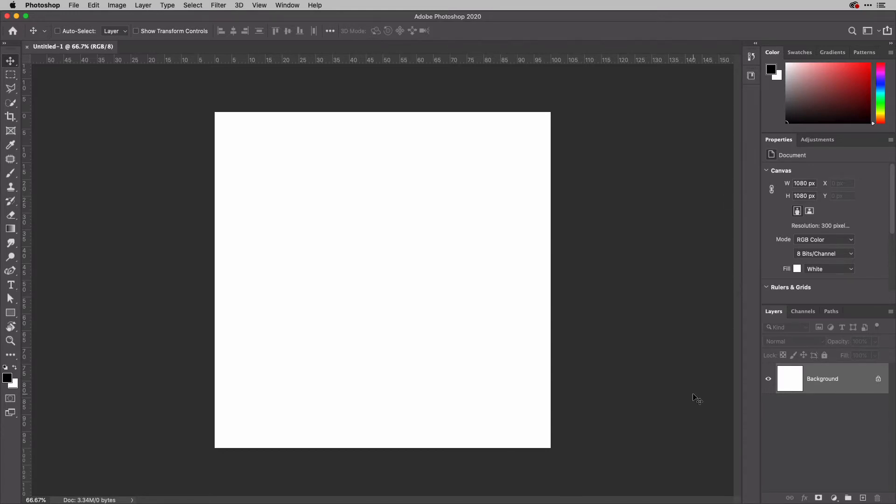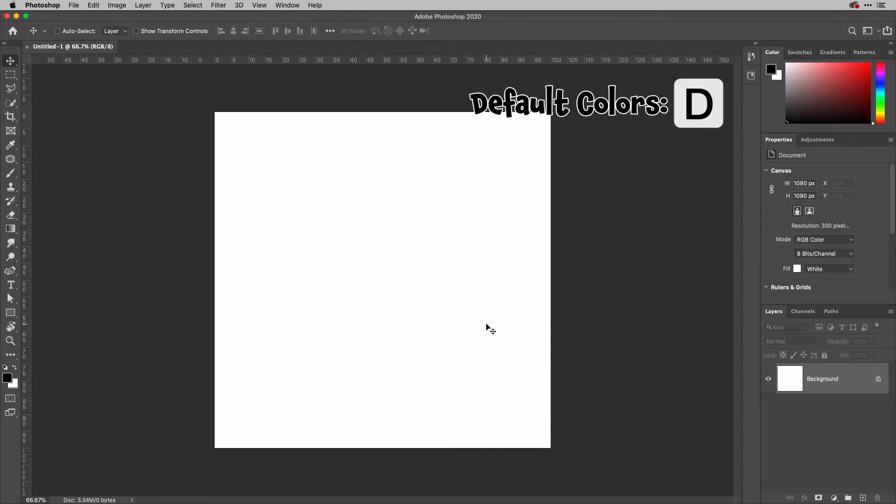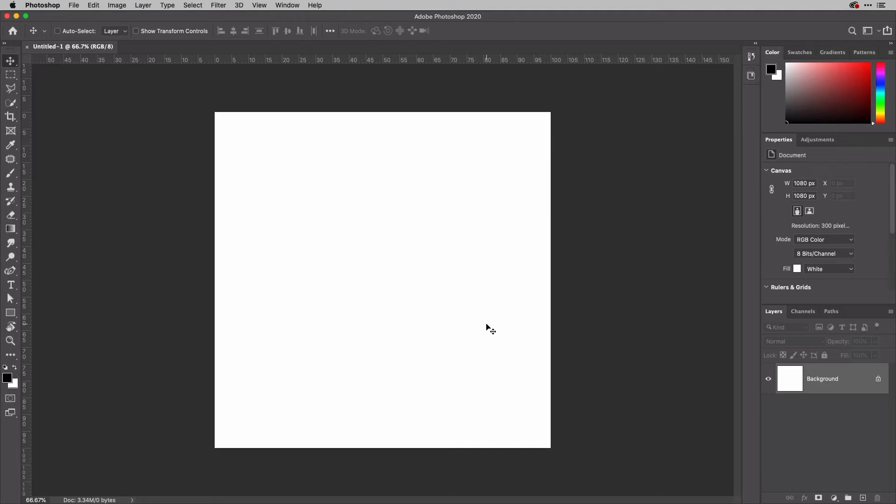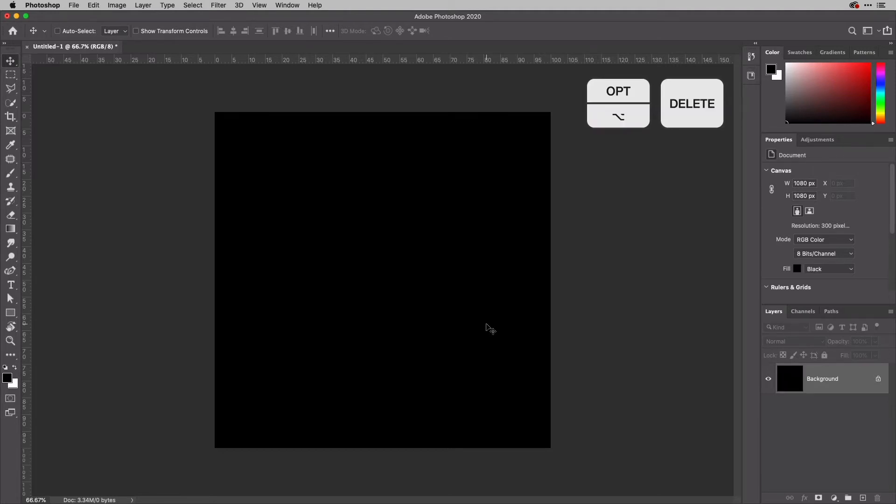Just before I do that, I'm going to fill this background layer with black. As I've already tapped D on my keyboard to the default colors for black front, white back, all I need to do is hold down Alt or Option and hit Backspace to do that.